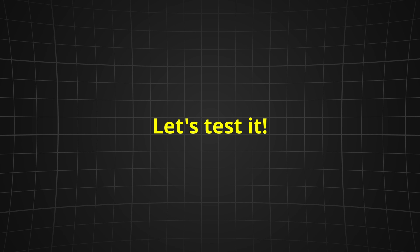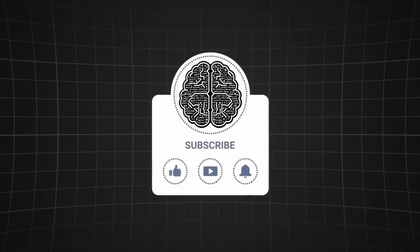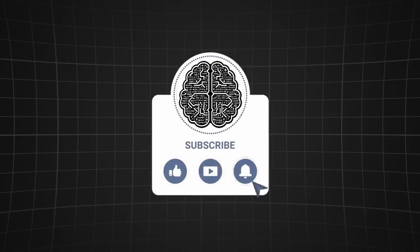But enough benchmarks for now, let's test it ourselves. For this I prepared 15 prompts from different categories. Hey, real quick before we start the testing, if you got any value out of this video please consider to like and subscribe.